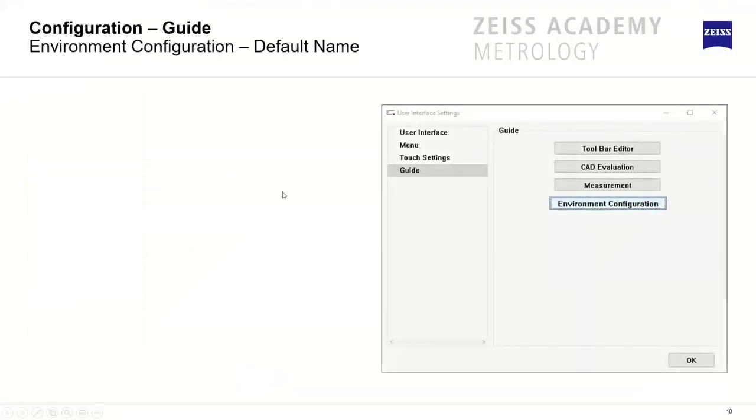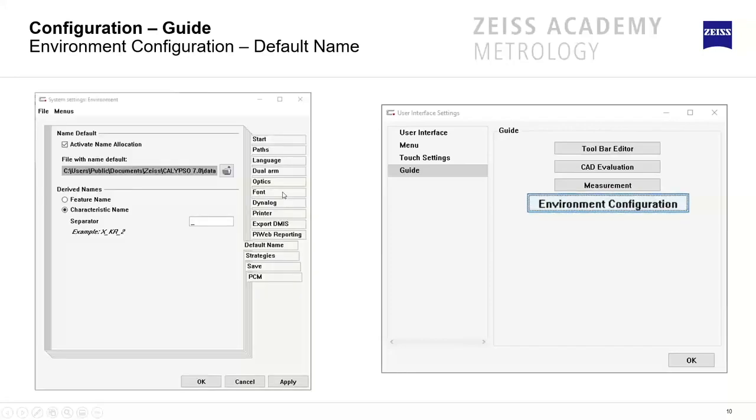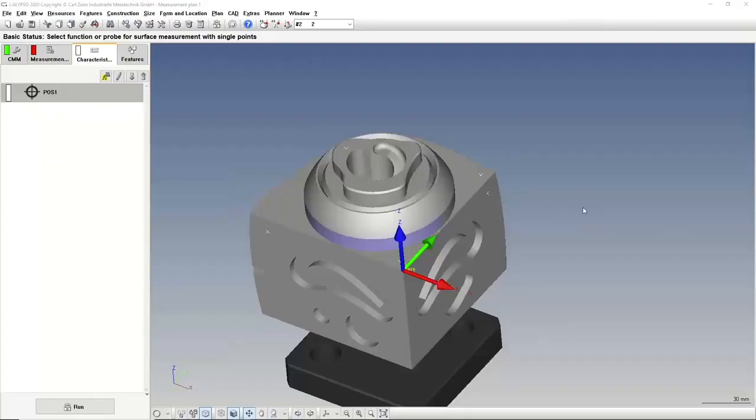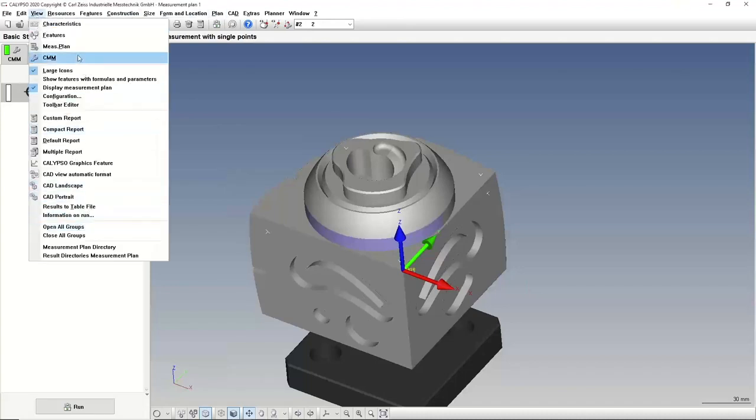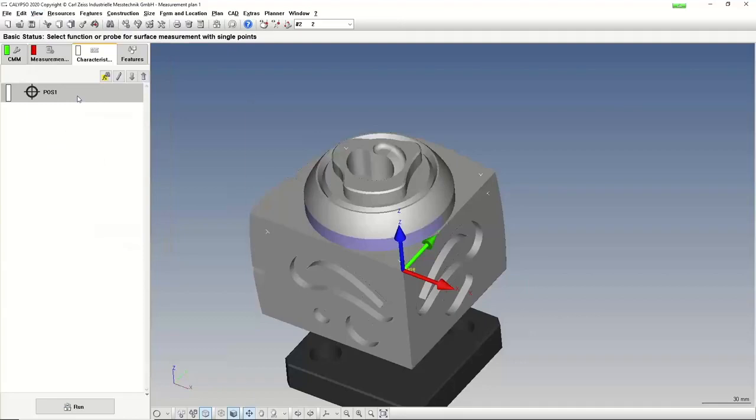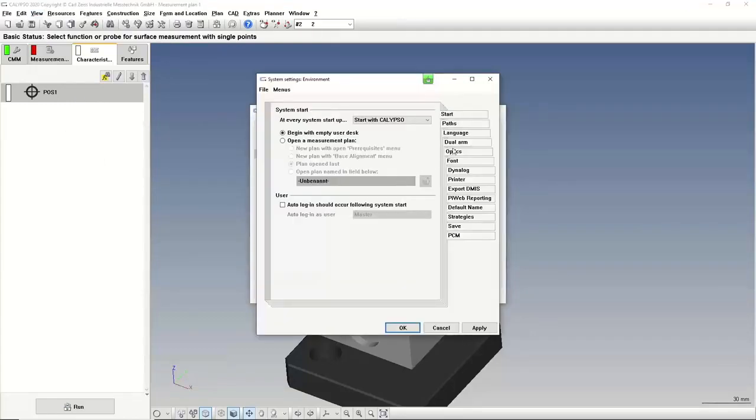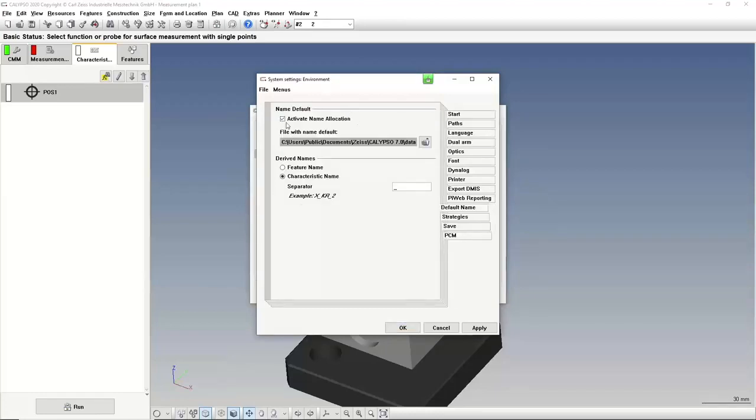Another function here is in the environment configuration. You can activate a file with name default. If I program something and I select a circle, it's circle one, then the next circle two, circle three, and so on, or cylinder one, cylinder two. I can change all these things if I want under view, configuration guide, the environment configuration. Here under the default name, we have the chance to activate it for this inspection plan. Let me deactivate it first to show.